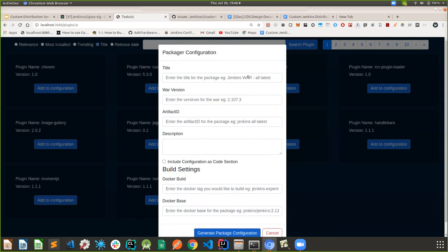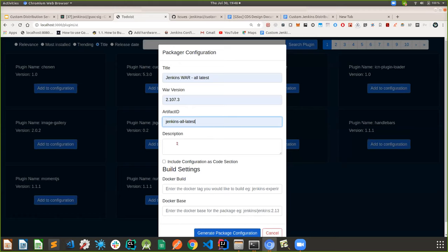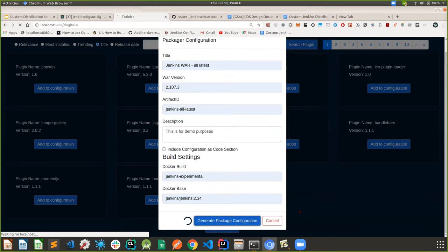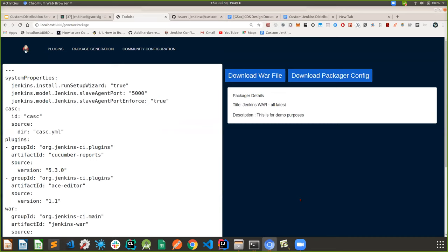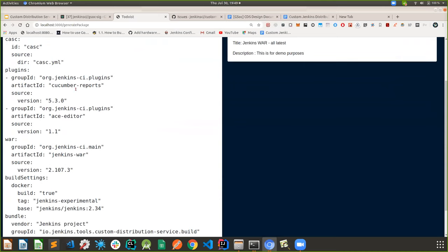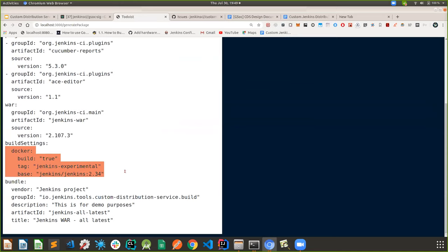I'll be adding the title, war version, and artifact — these are pre-configuration items already selected for demo purposes. You can add your Docker tag if you want to build the distribution on some base image. You can hit 'generate package configuration.' The service is now much faster in pulling all plugins — last time it took more than 30-40 seconds, but now it's much faster because of plugin caching. You can see the plugins added — cucumber reports and ACE editor — along with Docker tags and description.